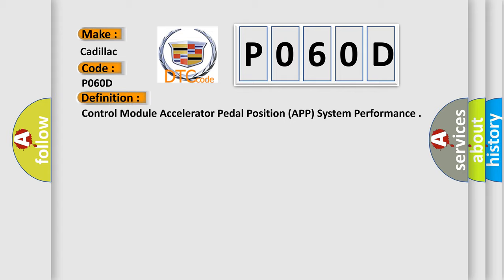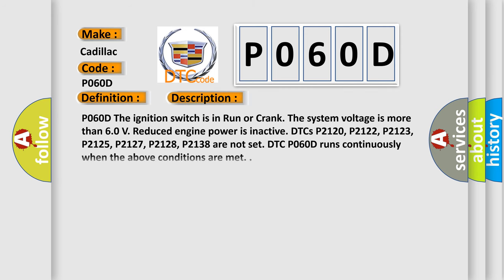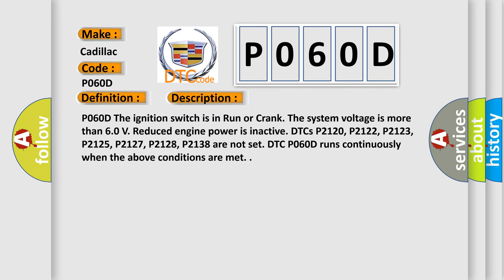And now this is a short description of this DTC code. P060D: the ignition switch is in run or crank. The system voltage is more than 6.0 volts. Reduced engine power is in active DTCs. P2120, P2122, P2123, P2125, P2127, P2128, P2138 are not set DTC.